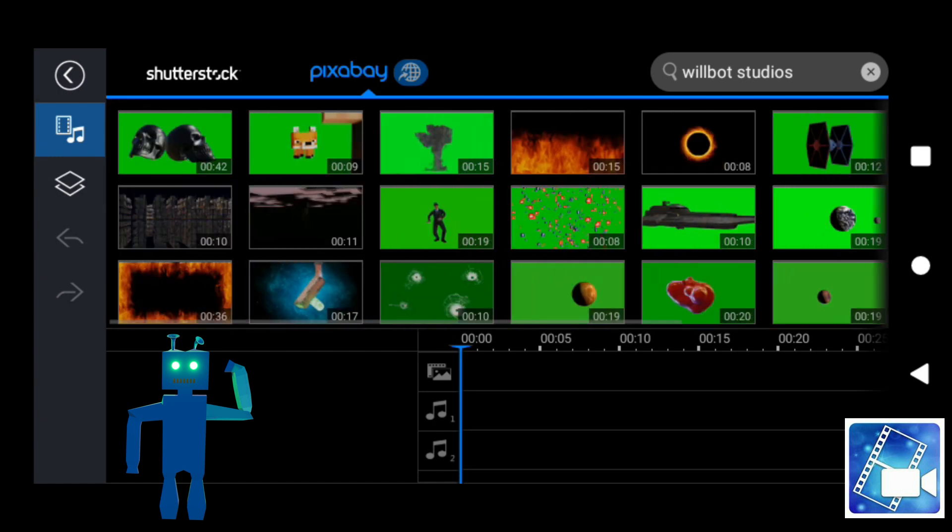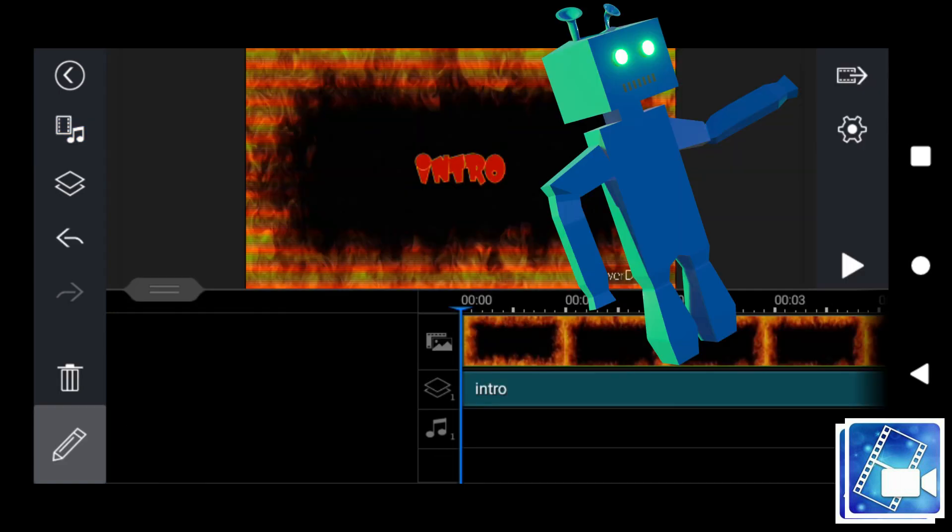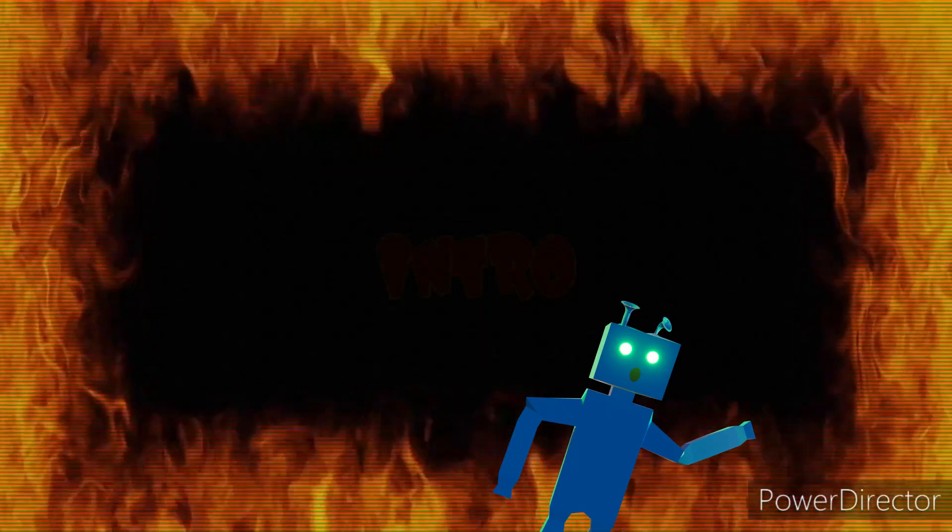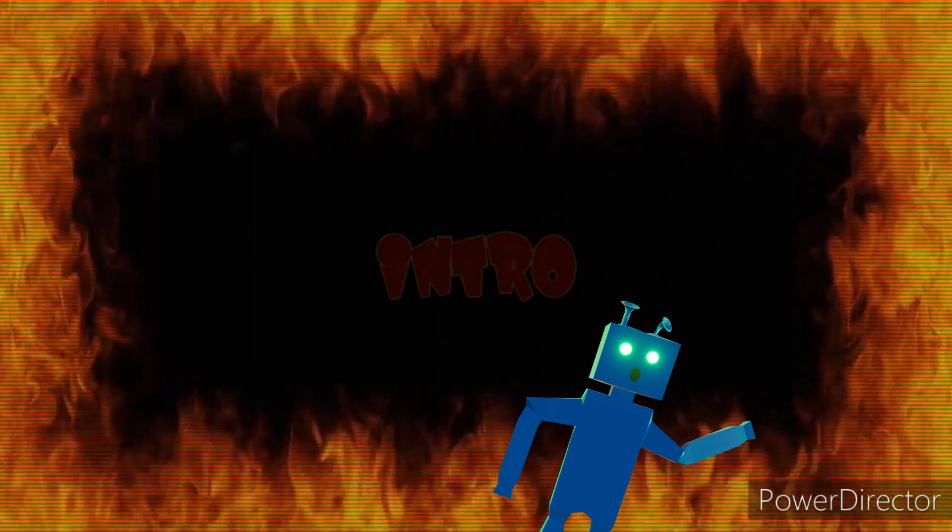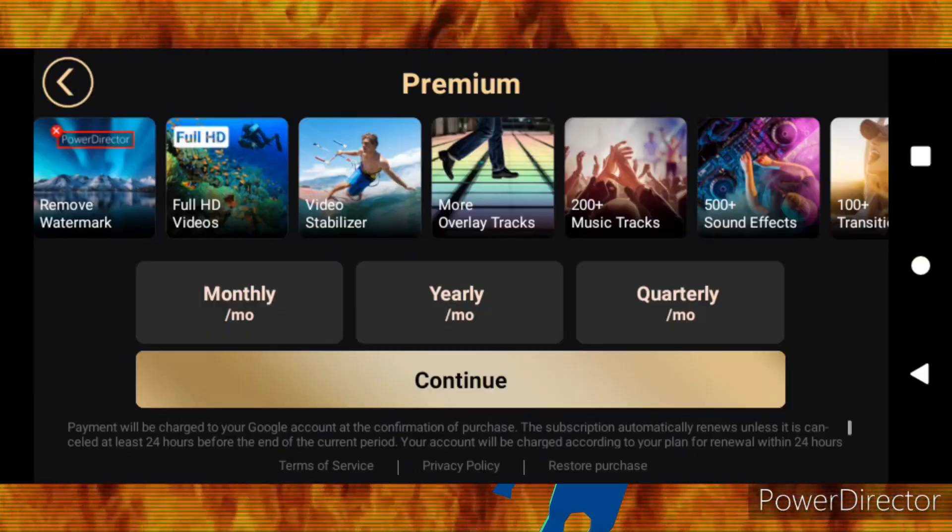Awesome! But what's the catch? Well, the catch is that when you export your video, the watermark will still be visible, sadly. And you can only remove it by paying for the premium version.